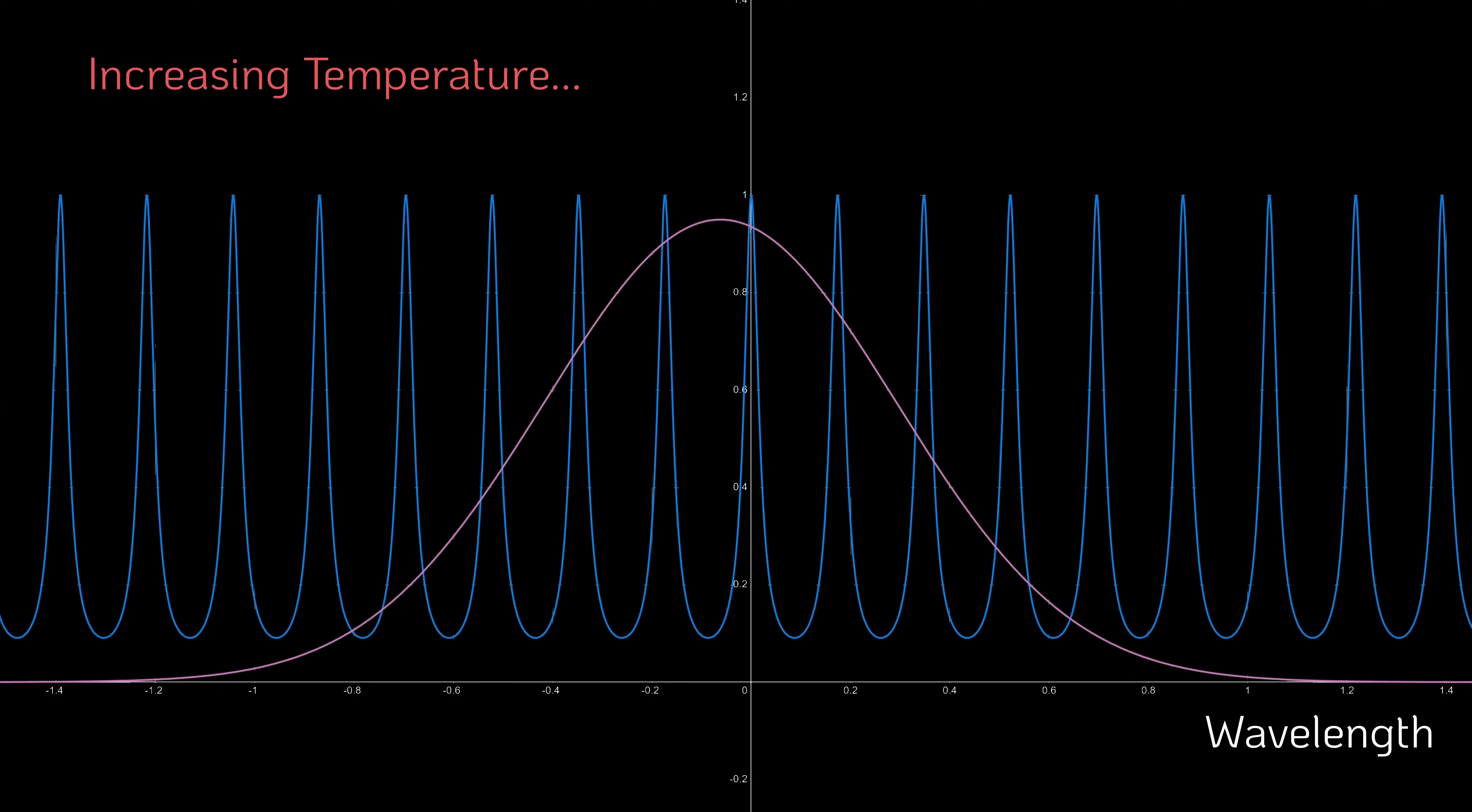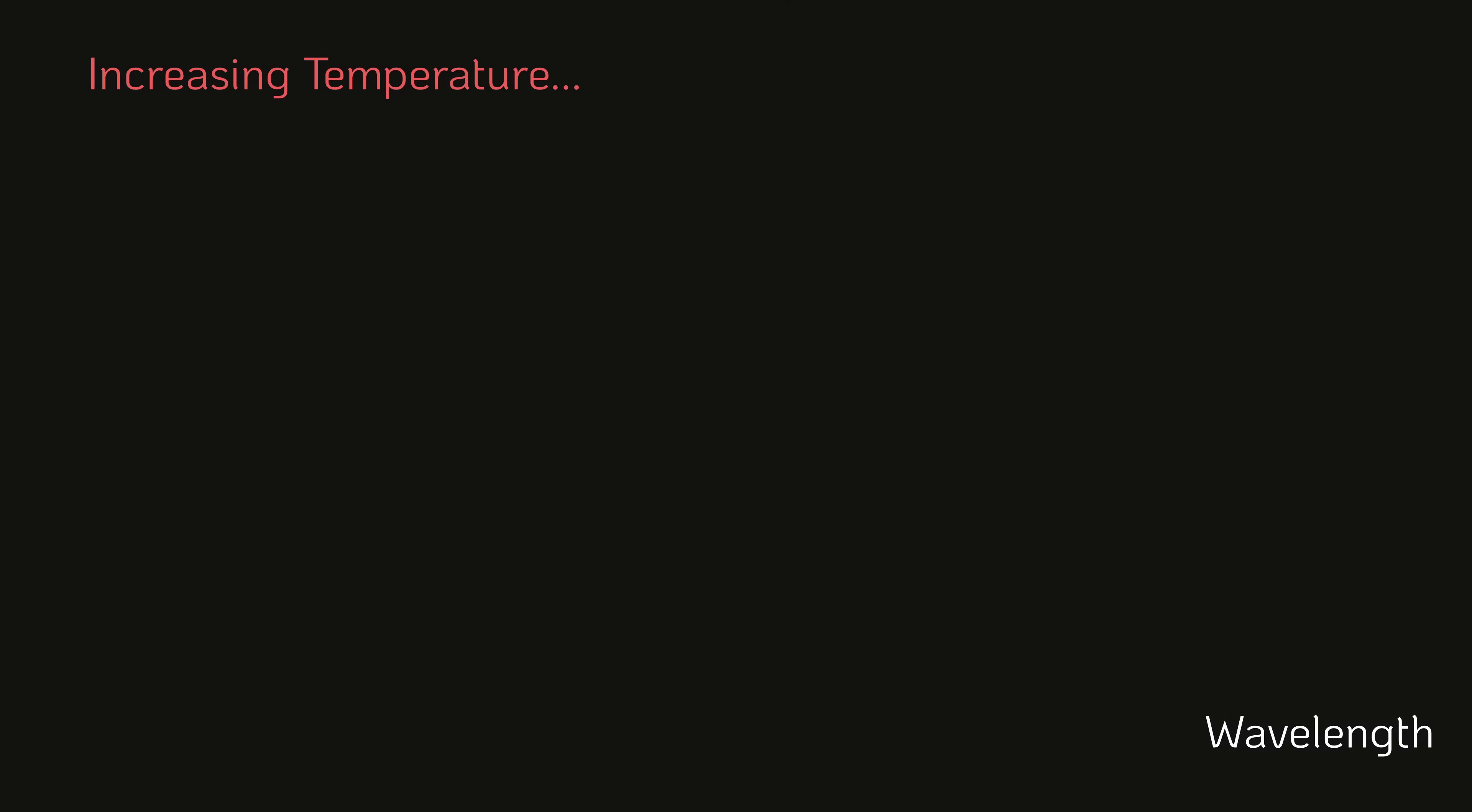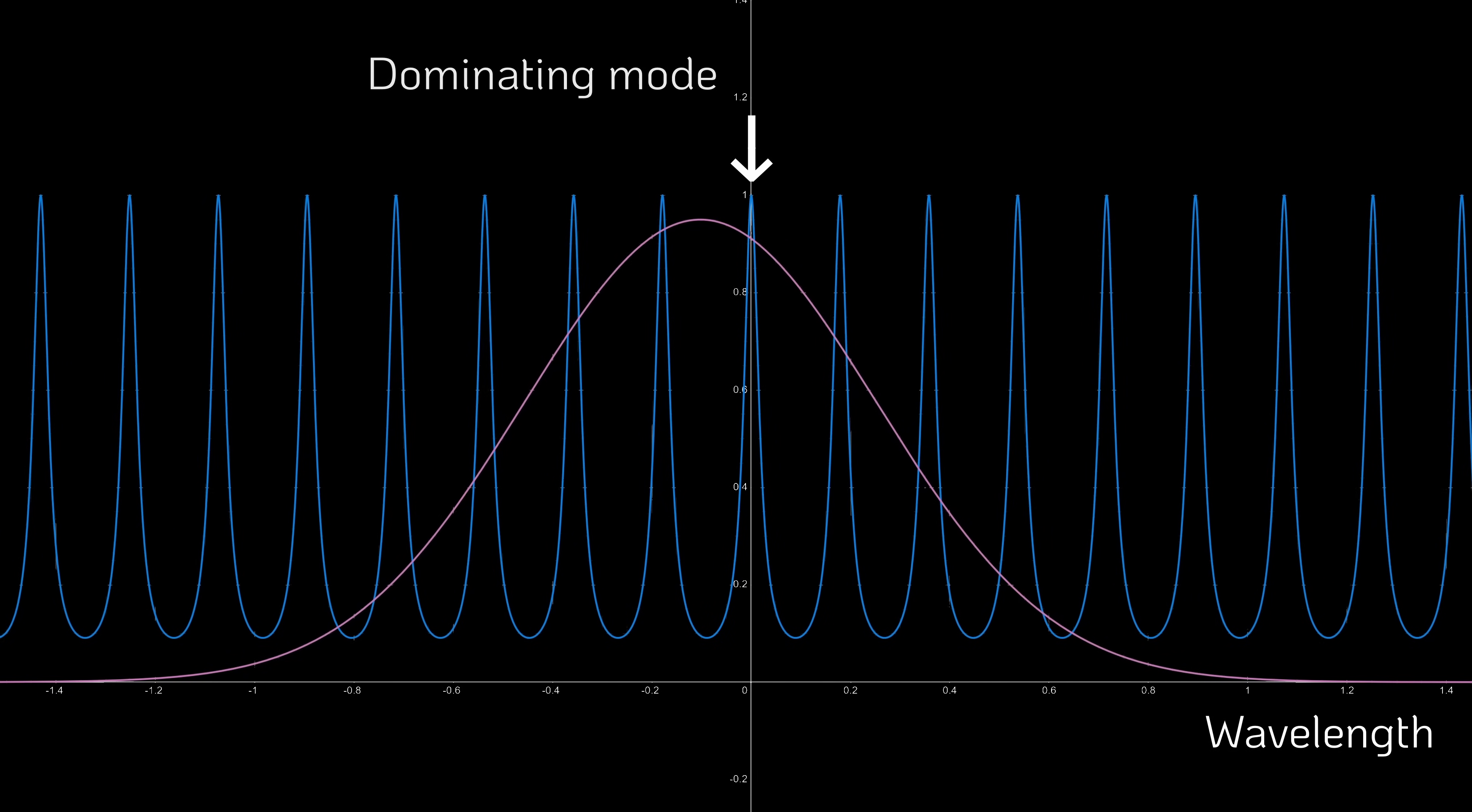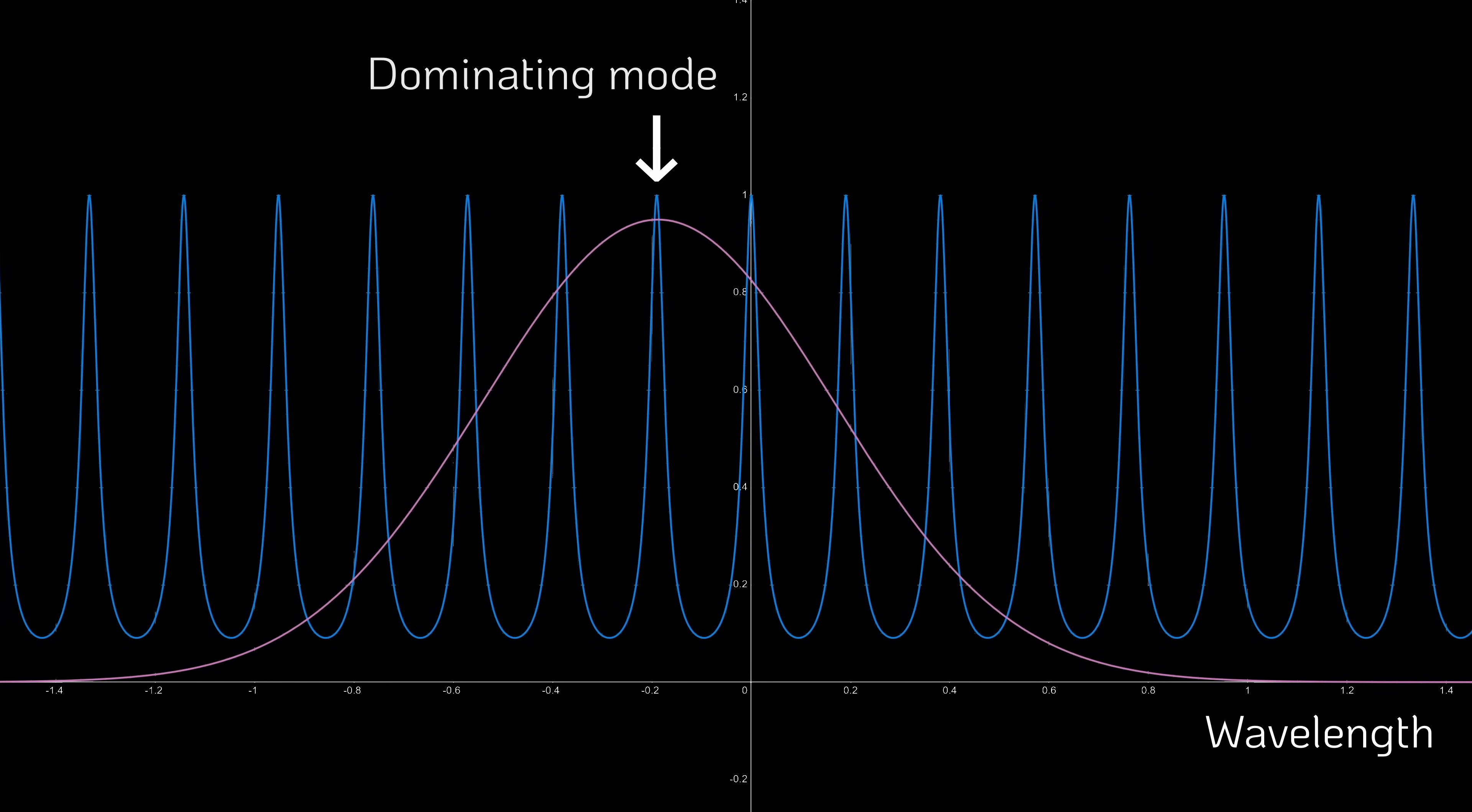Both the peak frequency of the gain medium and the resonator modes shift with temperature, as shown in this animation. At a certain point, two modes become equally favorable, leading to mode hopping, where the laser erratically jumps from one lasing frequency to another. This continues until another stable temperature region is reached, where a single mode dominates again.